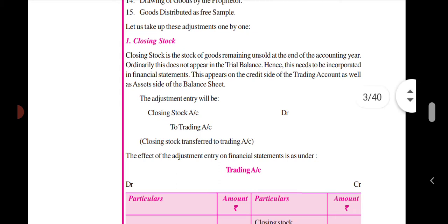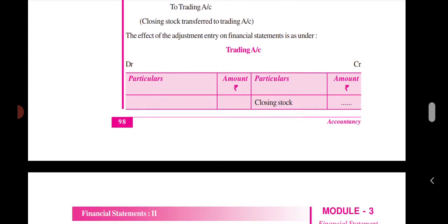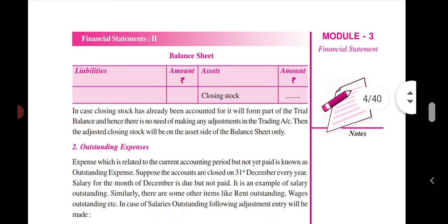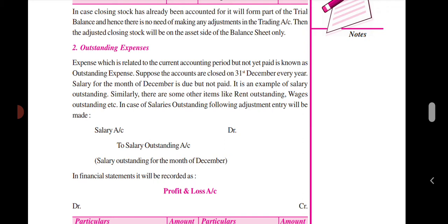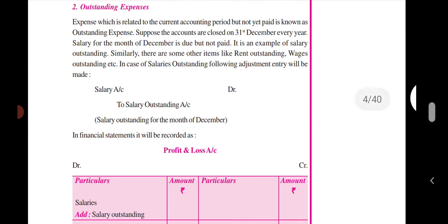Closing stock appears on the credit side of the trading account and on the asset side of the balance sheet. It represents goods remaining unsold at the end of the accounting year.